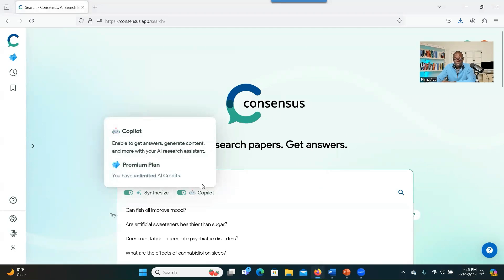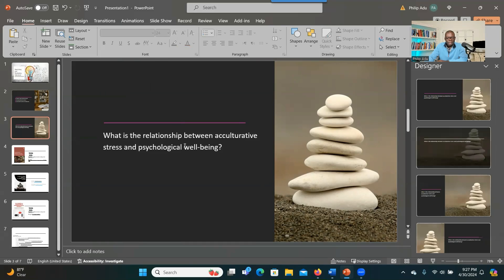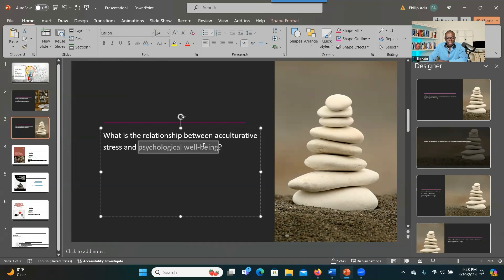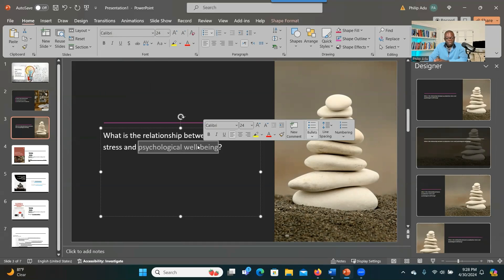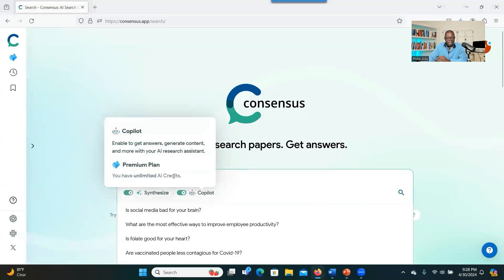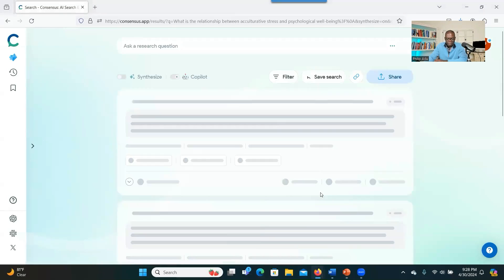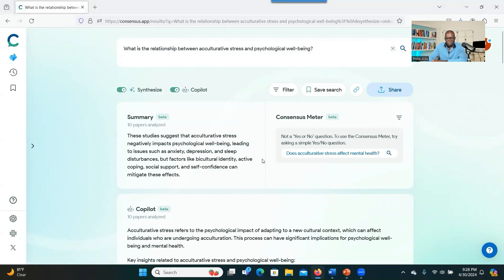You'll see how powerful this is in helping you find the literature you need for your literature review. Imagine you want to find out the relationship between occupational stress and psychological well-being — you want to see what has been done concerning these two issues. You copy this question, go to Consensus, put your question in, and press Enter: 'What is the relationship between occupational stress and psychological well-being?'